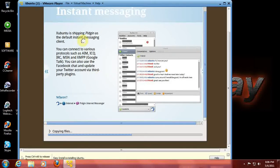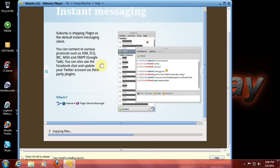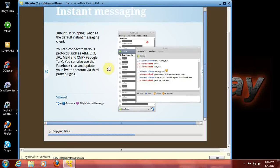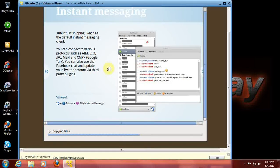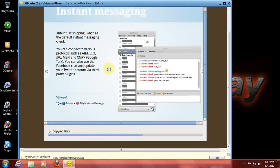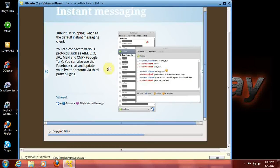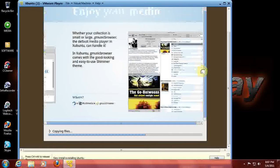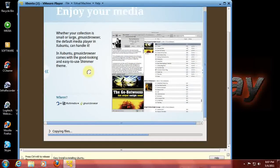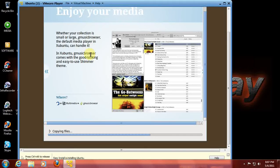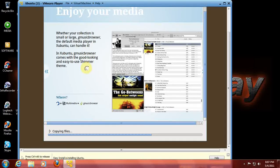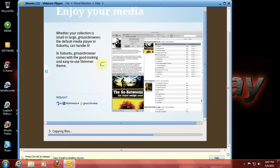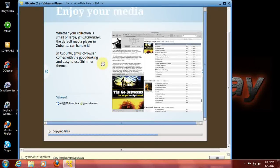Looks like XUbuntu is shipping Pidgin as default instant messenger. Has anybody tried this yet? Let me know. Whether your collection is small or large, G Music Browser is the default media player in Xubuntu. I believe I tried G Music Browser and it wasn't too bad.